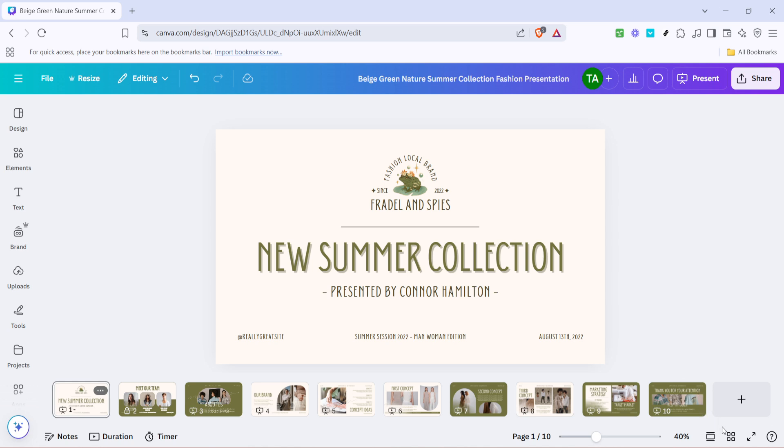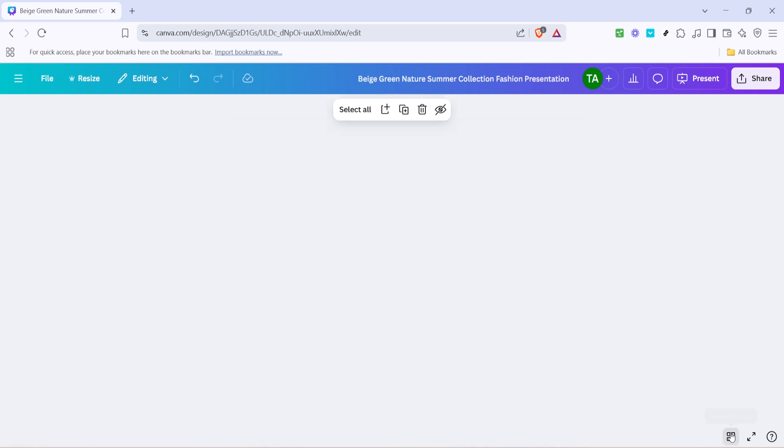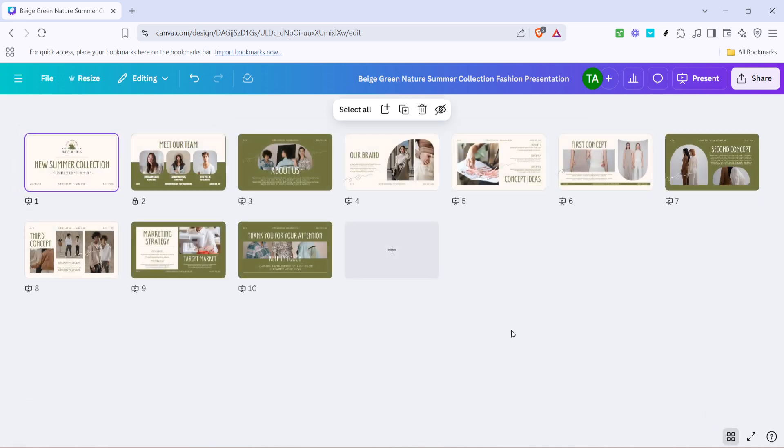After you click on this icon, you'll be presented with a view that displays all the pages you have in your project. This is a great way to manage your design, especially if you're dealing with multiple pages. Now go ahead and identify the specific page you want to unlock. You can typically identify a locked page by a small lock icon that appears at the bottom of its thumbnail.